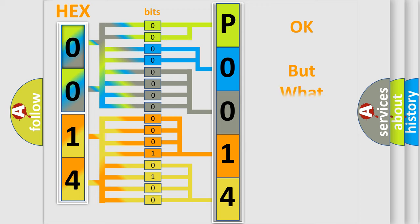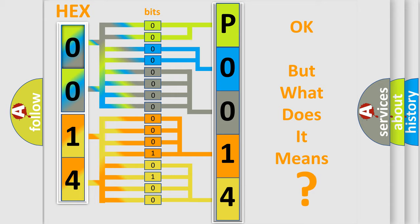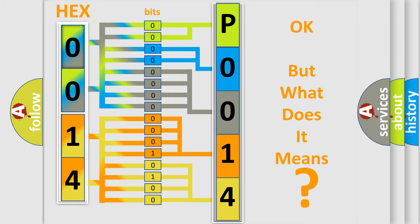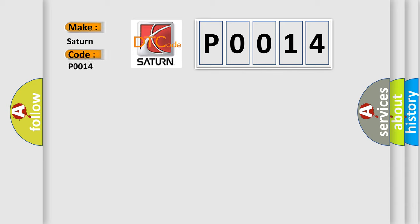The number itself does not make sense to us if we cannot assign information about what it actually expresses. So, what does the diagnostic trouble code P0014 interpret specifically for Saturn car manufacturers? The basic definition is: